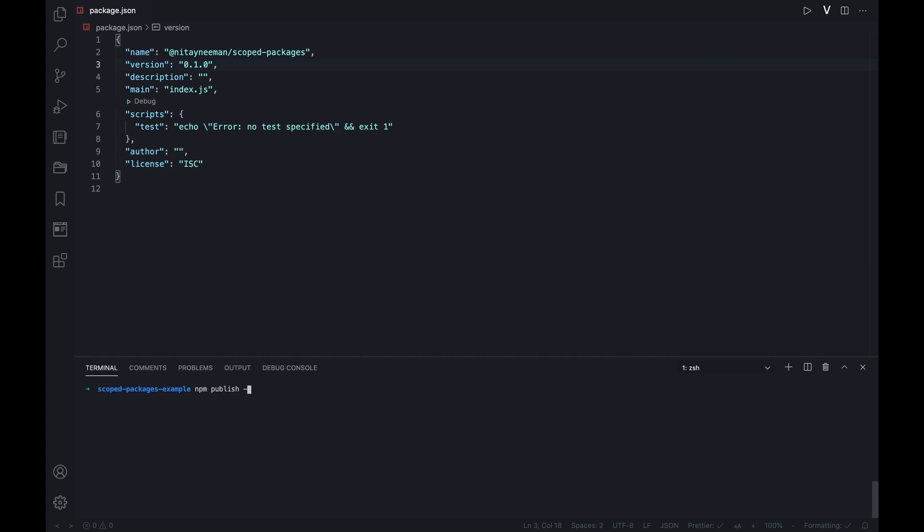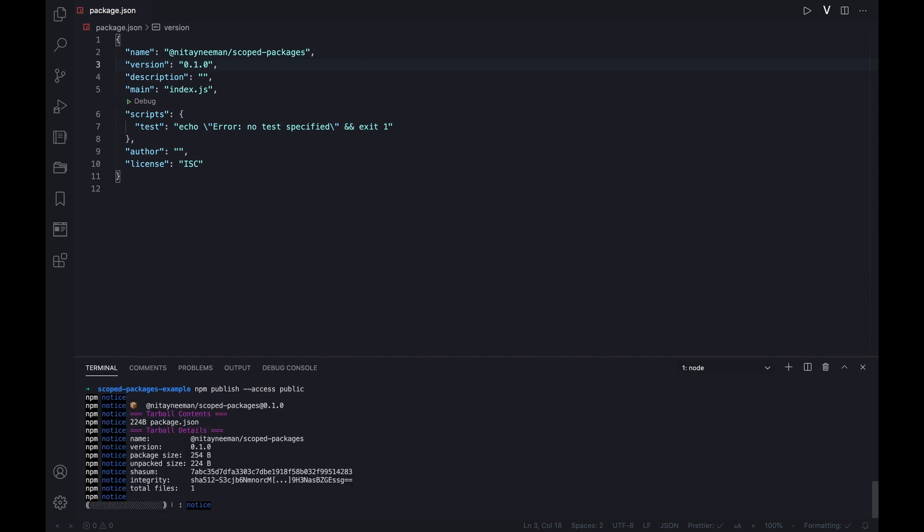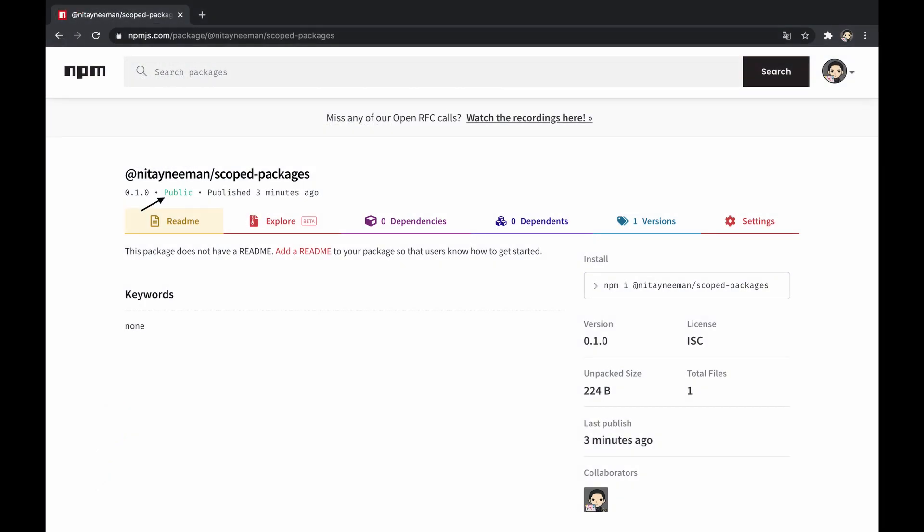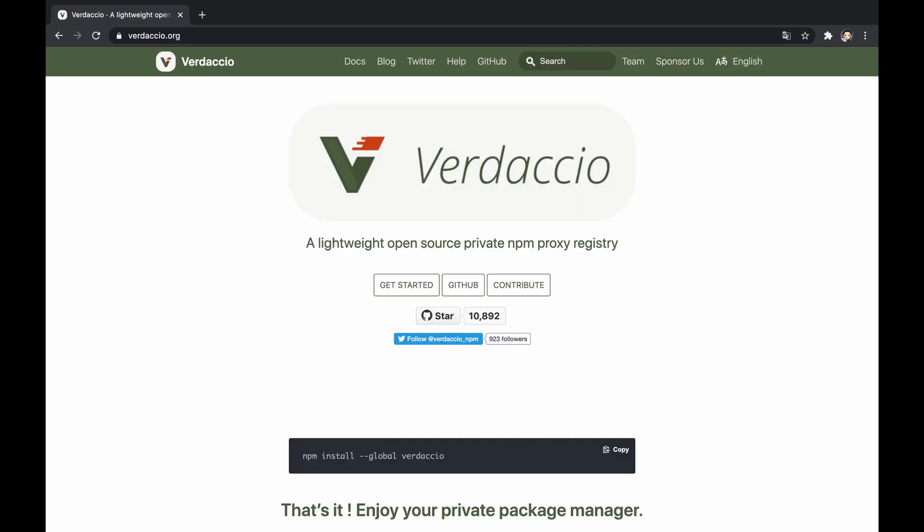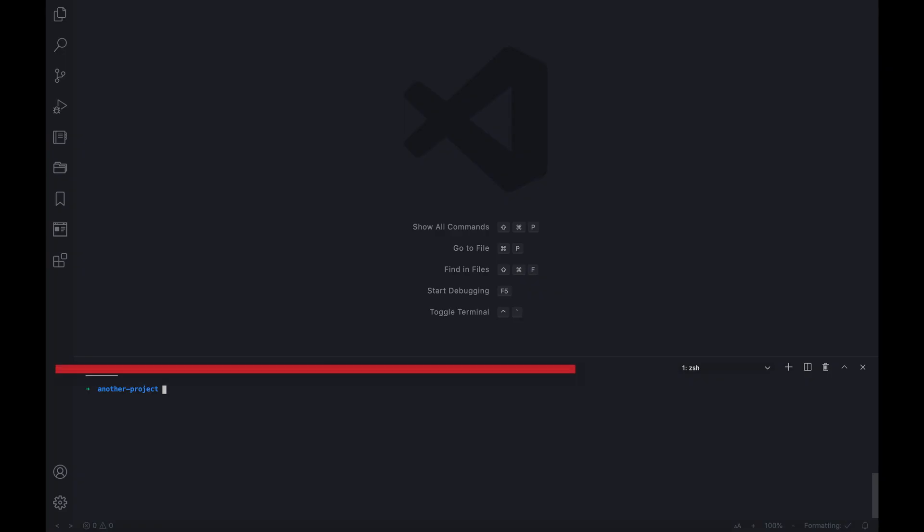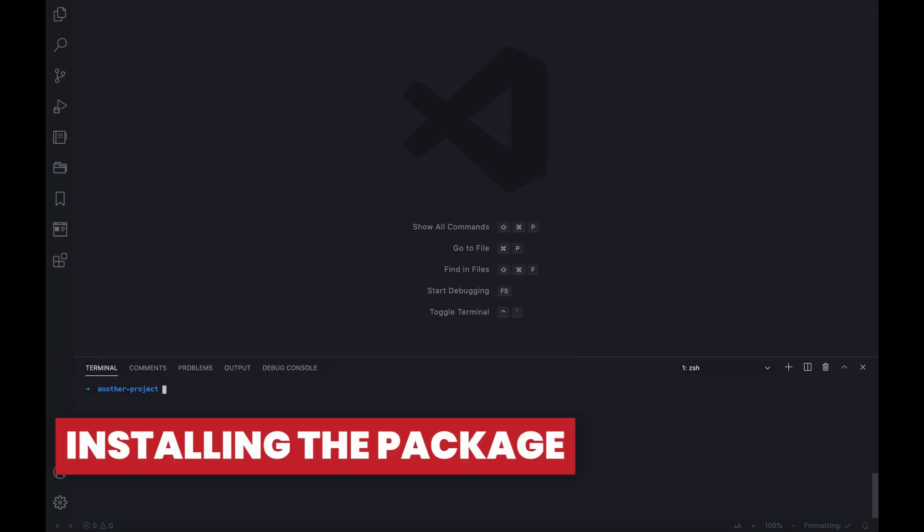The thing is we cannot publish privately into the primary registry unless we have a paid account, so we can change the package to be published publicly when we initially publish with the access argument is public. If we do want to publish privately, we can upgrade our account to a paid individual or organization, or just maintain our own private registry, for example using Verdaccio.